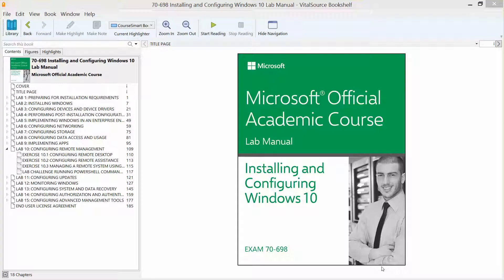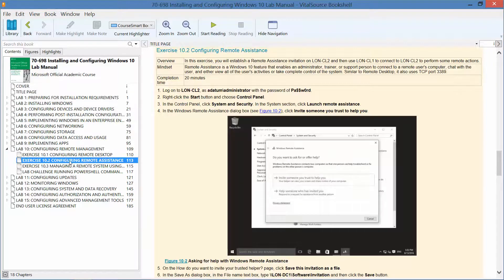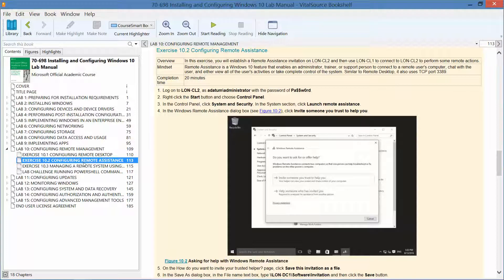Alright, we are working our way through the Microsoft official academic course lab manual, installing and configuring Windows 10 in preparation for exam 70-698. We are up to exercise 10.2, which is configuring remote assistance.